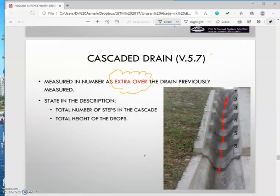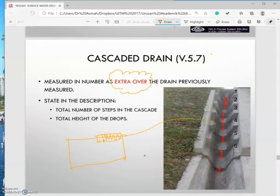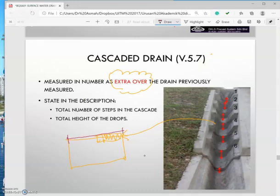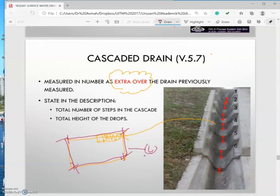Which means when you measure your drain, for instance this is your drain and here is the cascade drain — you will measure your drain net up to this point. So this line represents the net measurement for your drain.